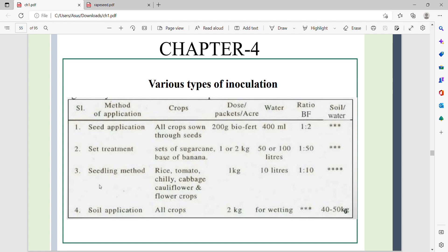In the seedling method, crops such as rice, brinjal, chili, cabbage, cauliflower, and flower crops are used. In this case, the biofertilizer-to-water ratio is 1:10. We also use soil application as another method.